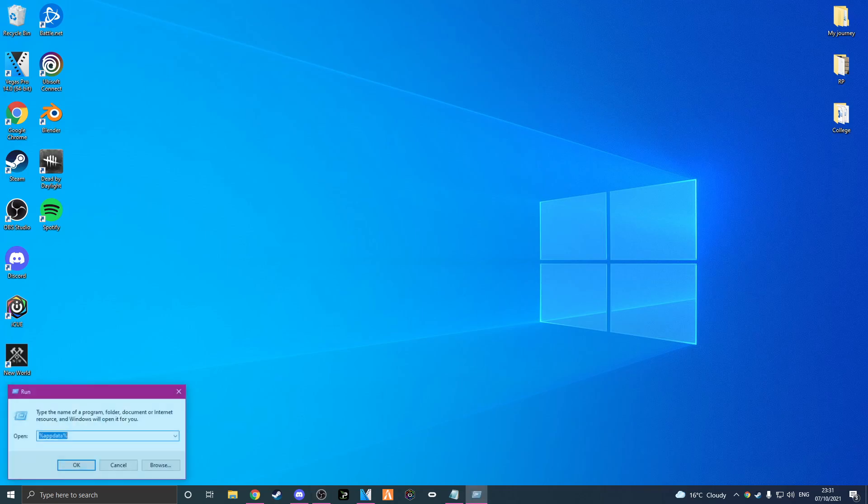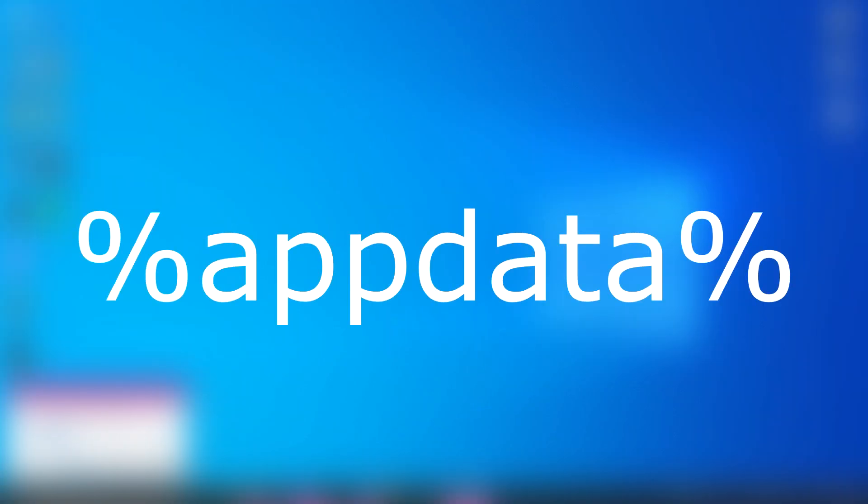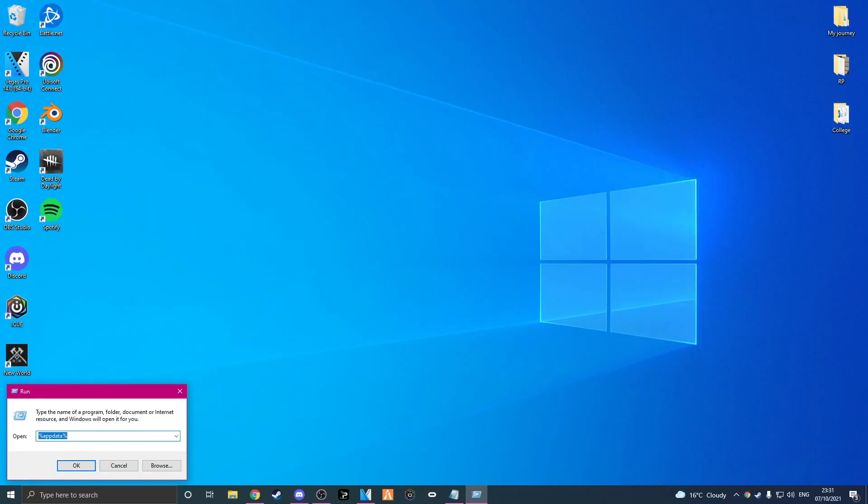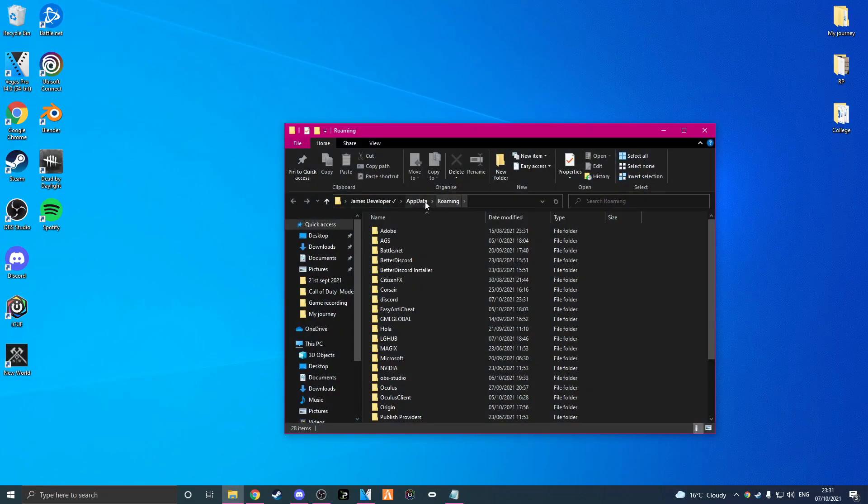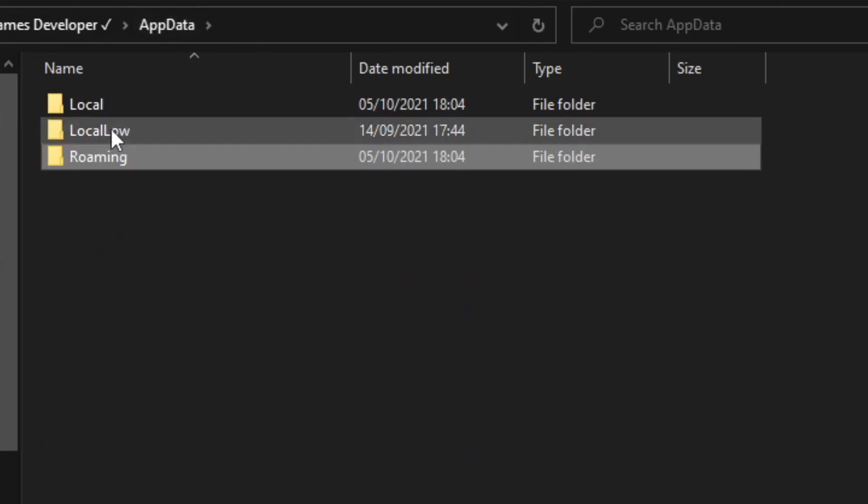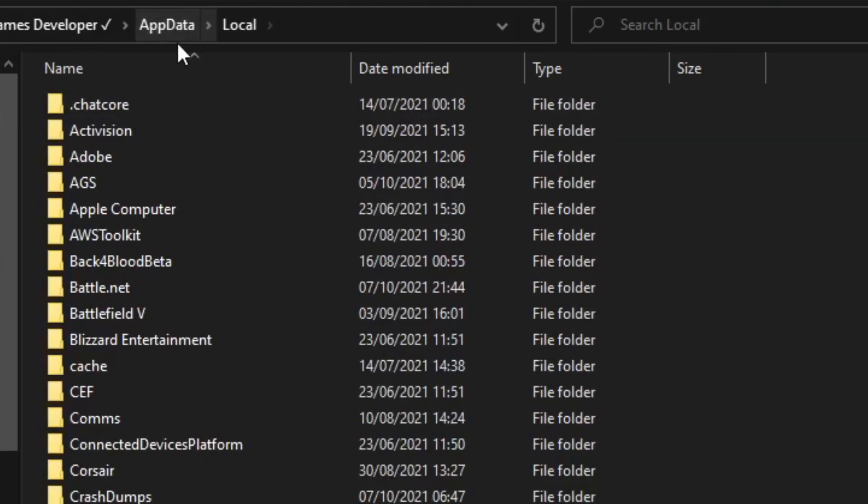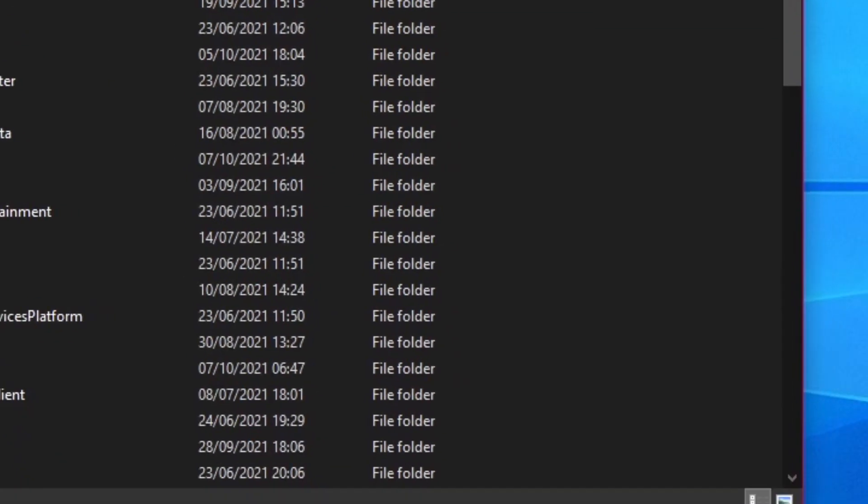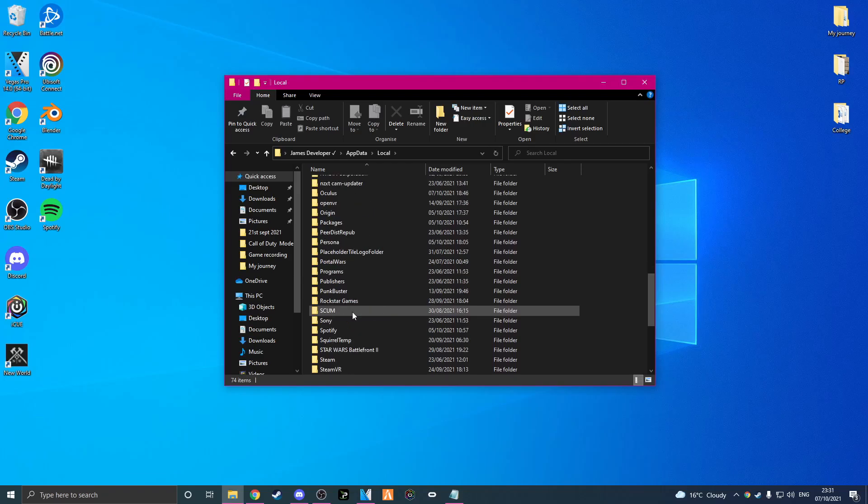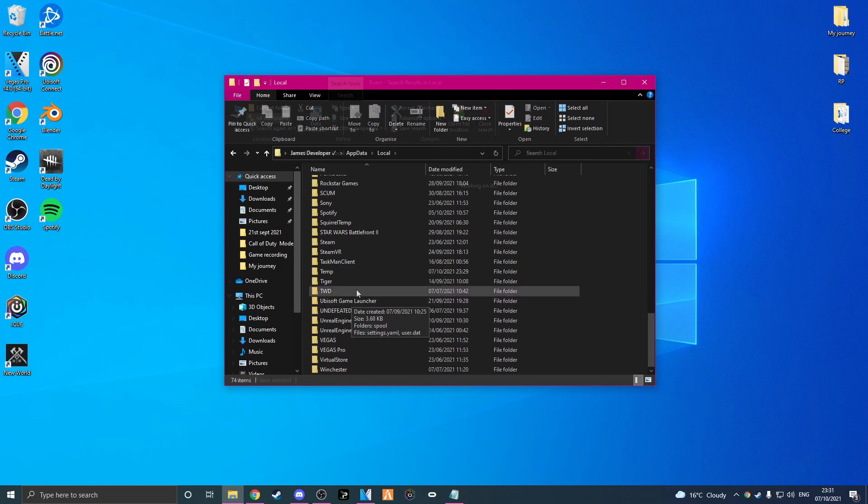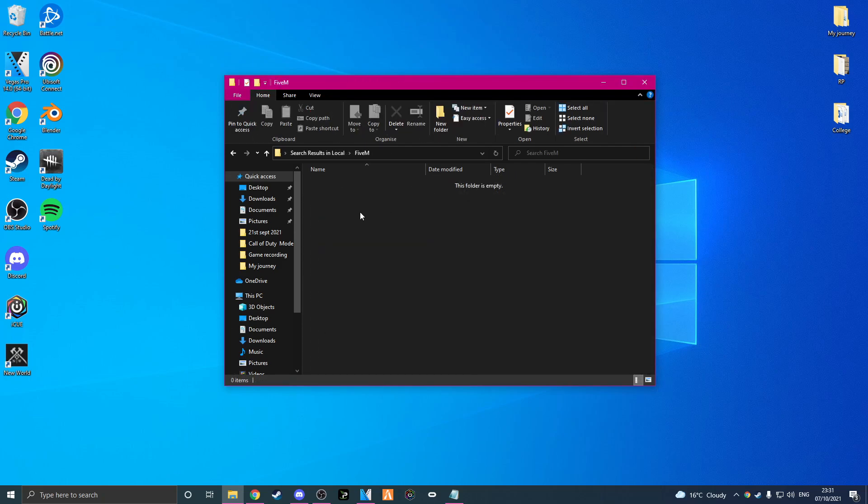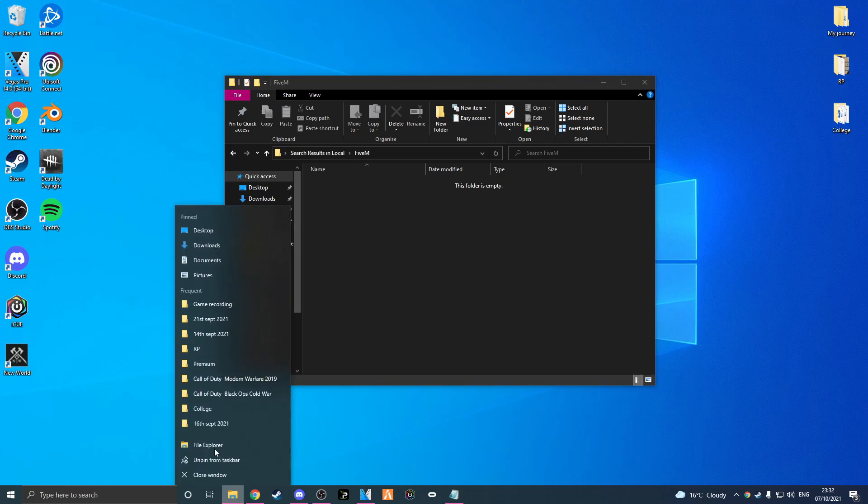If we do Windows key and R, we do percent app data percent, press enter, we go to app data, we go to local. If we go all the way down we should be able to find FiveM. There's FiveM there. If this is on your C drive this is where it's going to be, but as for now I have it on my SSD.